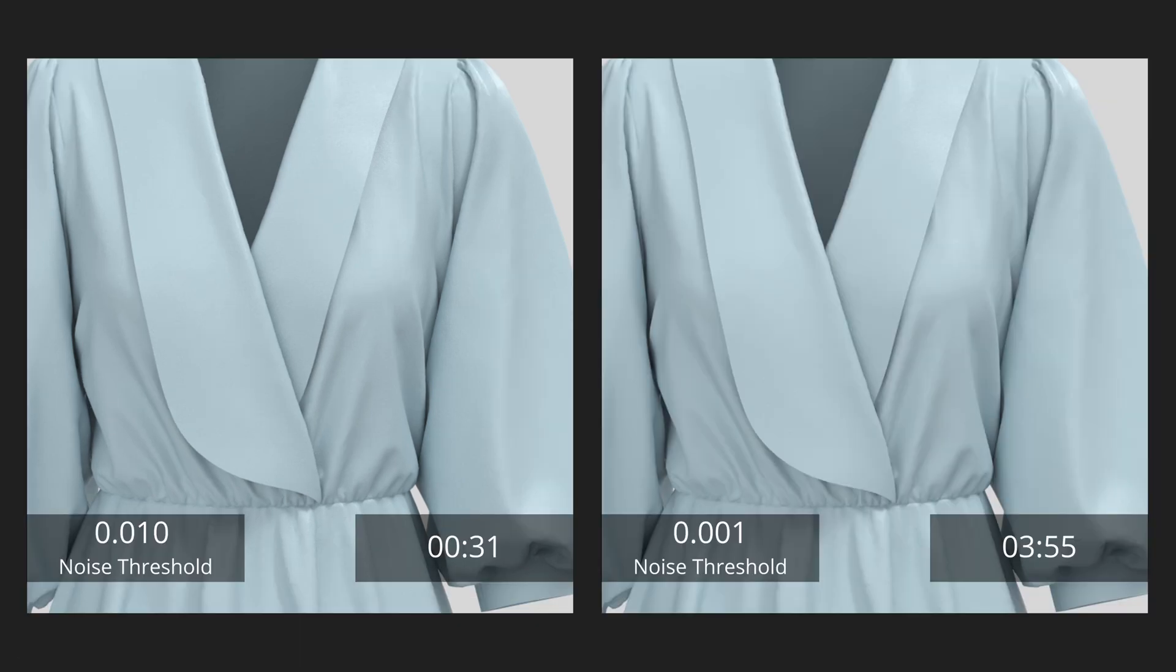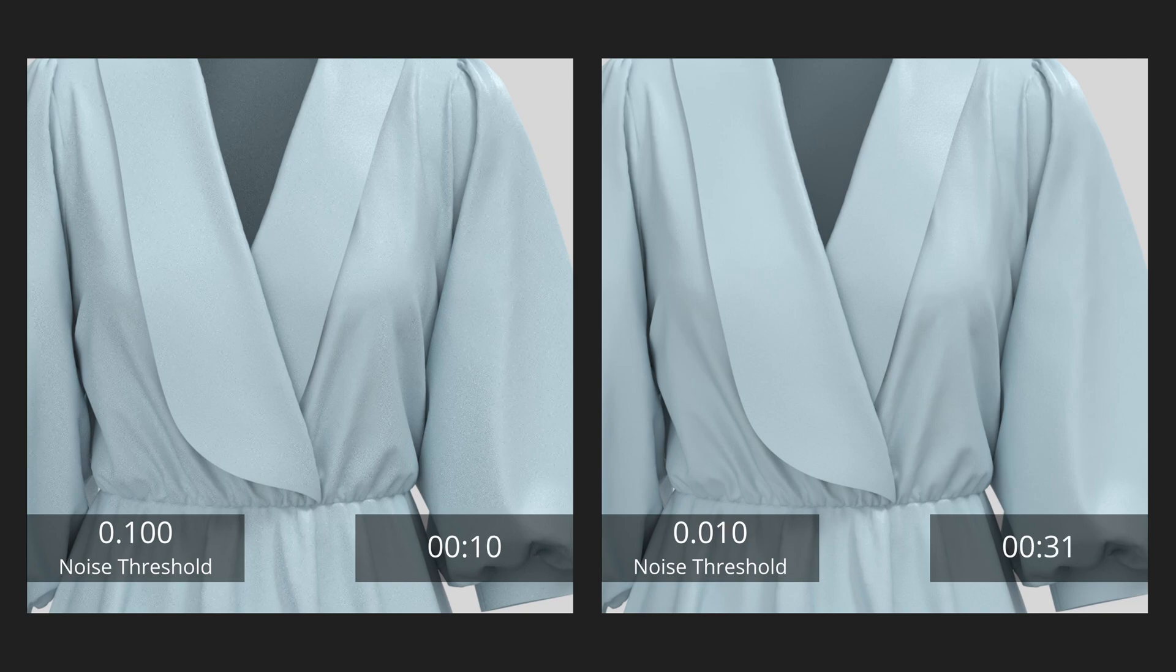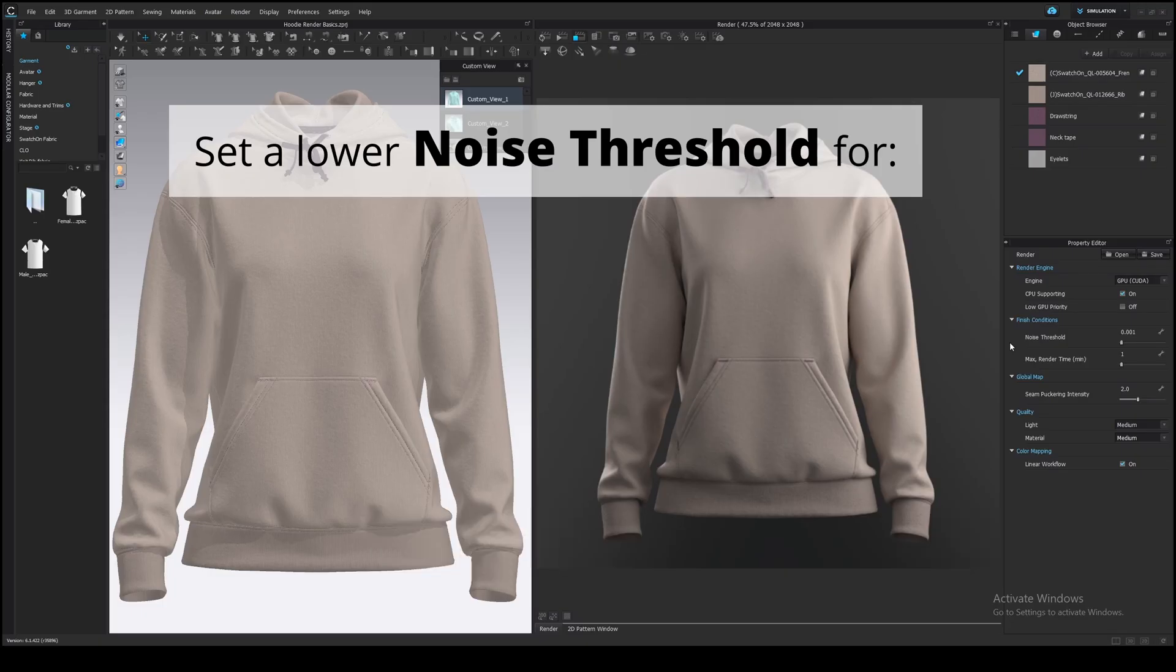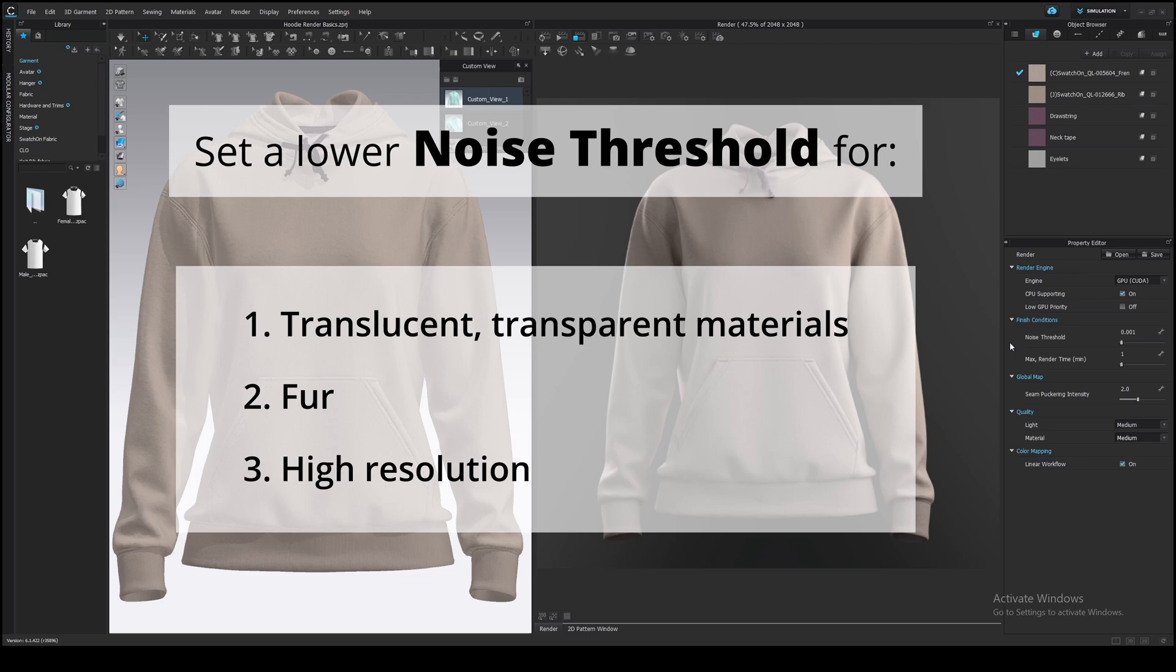There is hardly any difference between 10 and 1 noise threshold and such a huge difference in time. So the point is to pick a sufficient noise threshold or set a max time, whatever is easier for you. You will need more time or a lower noise threshold to get a clean image for translucent transparent materials, or if you increase the resolution.